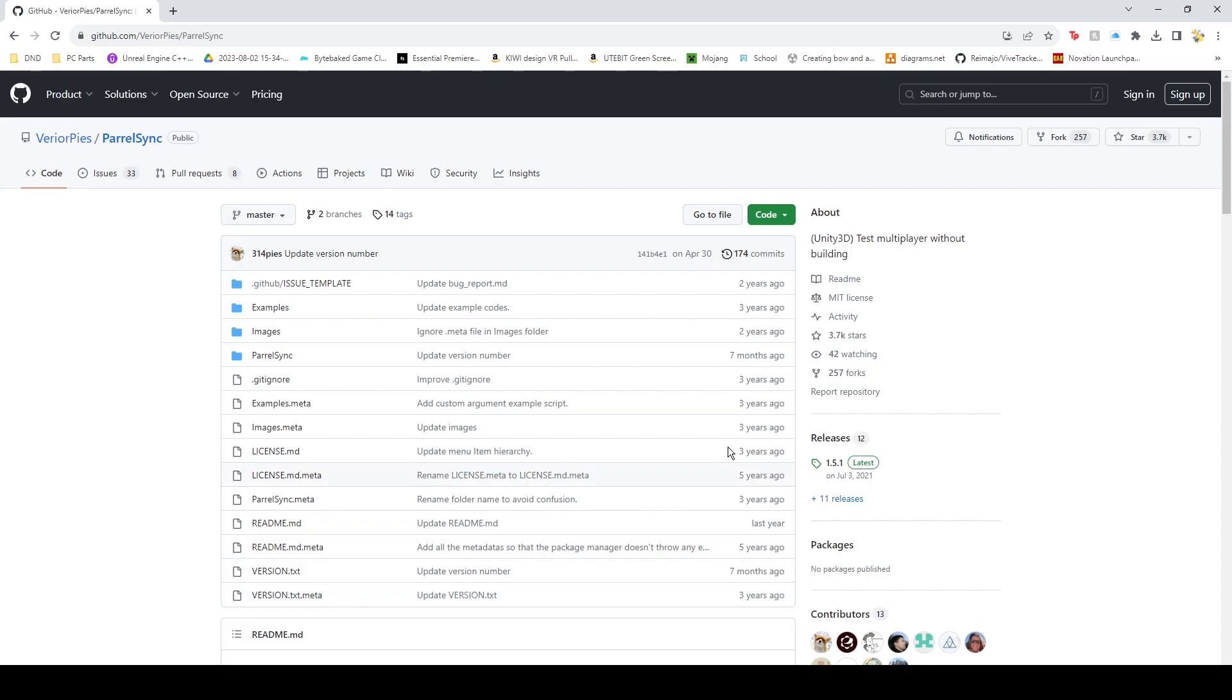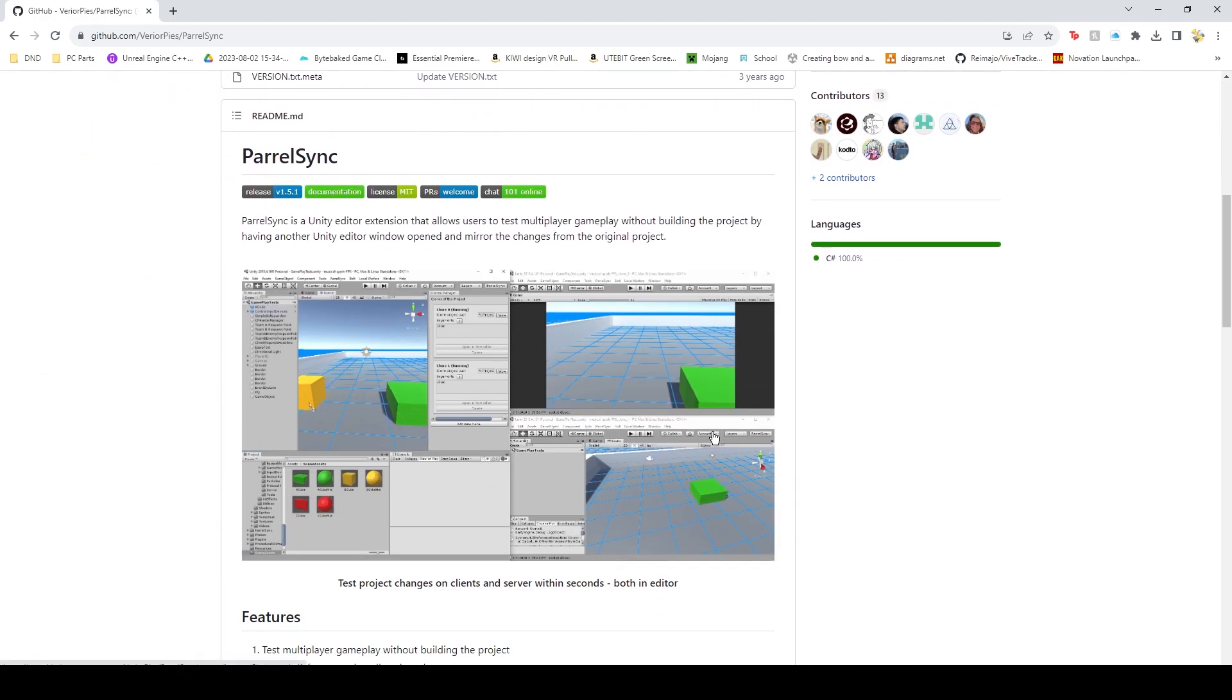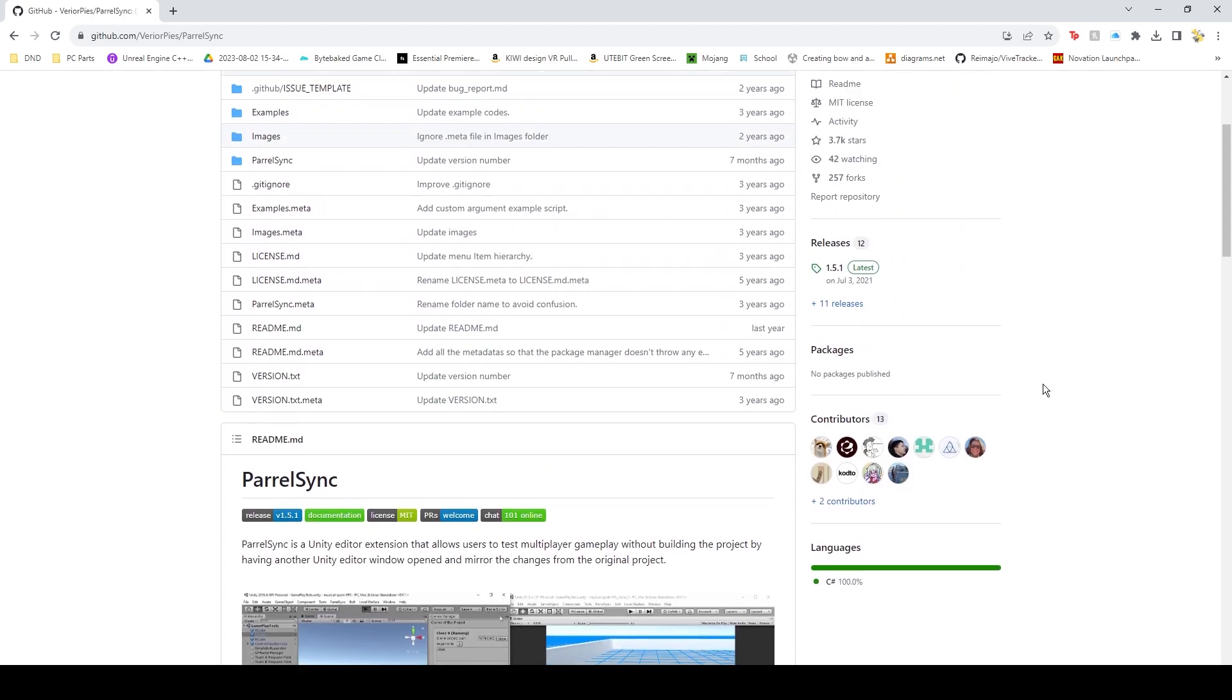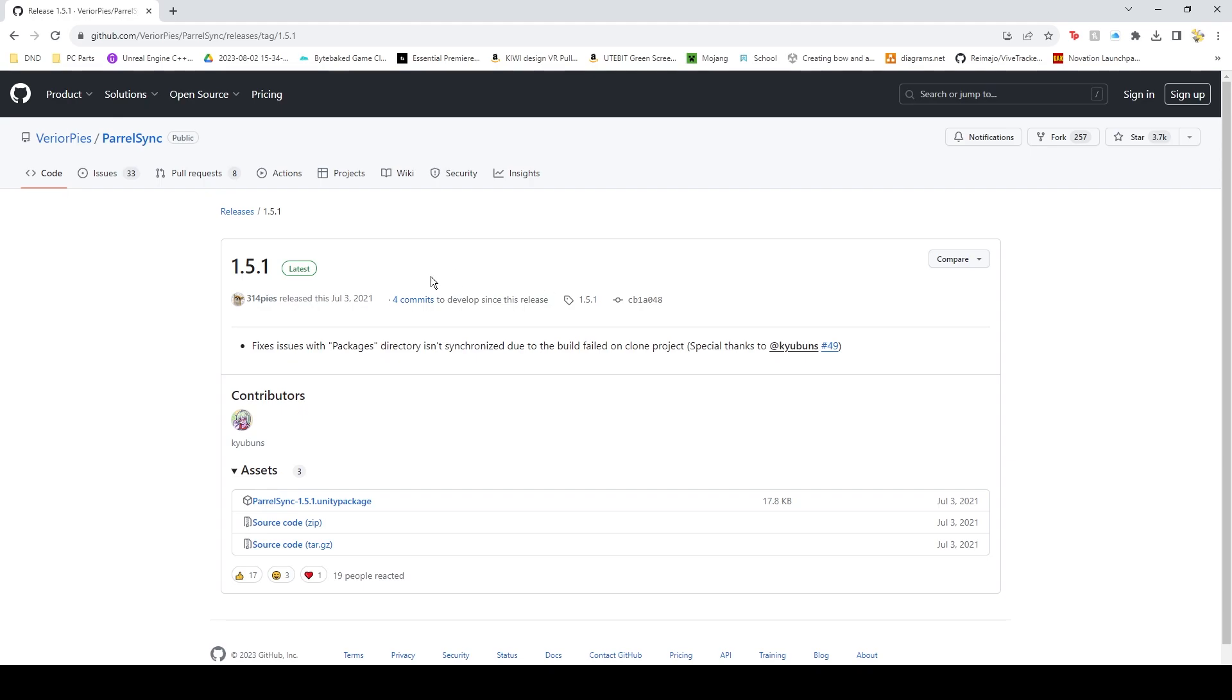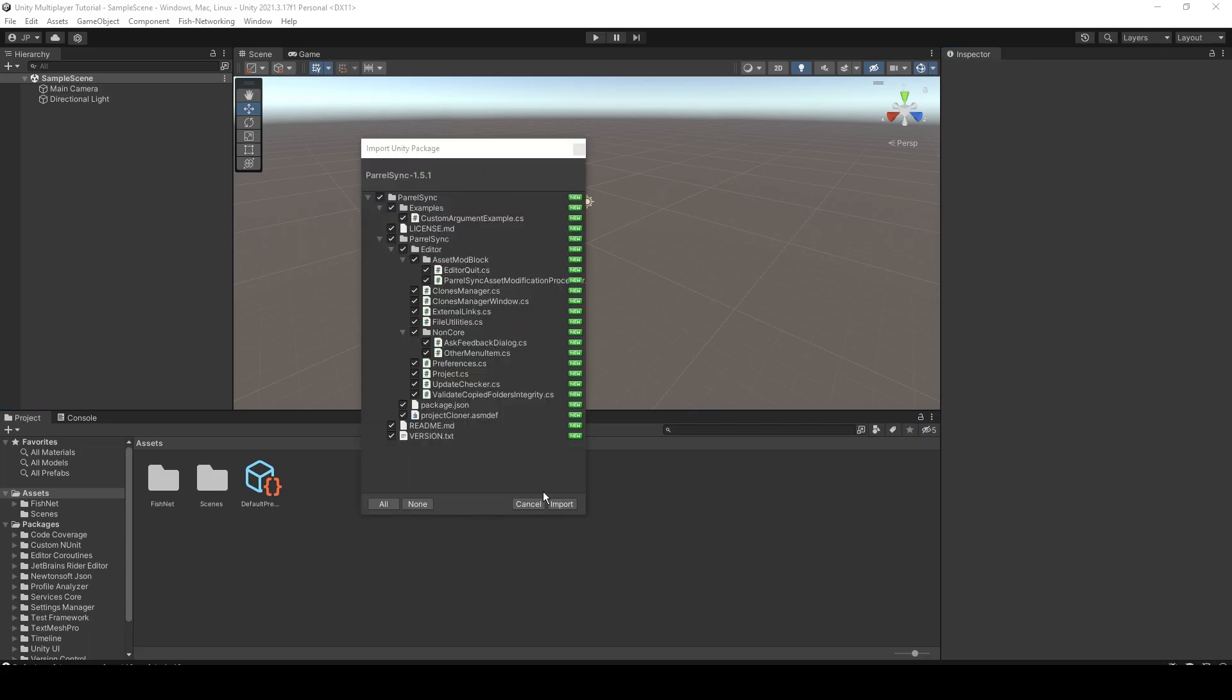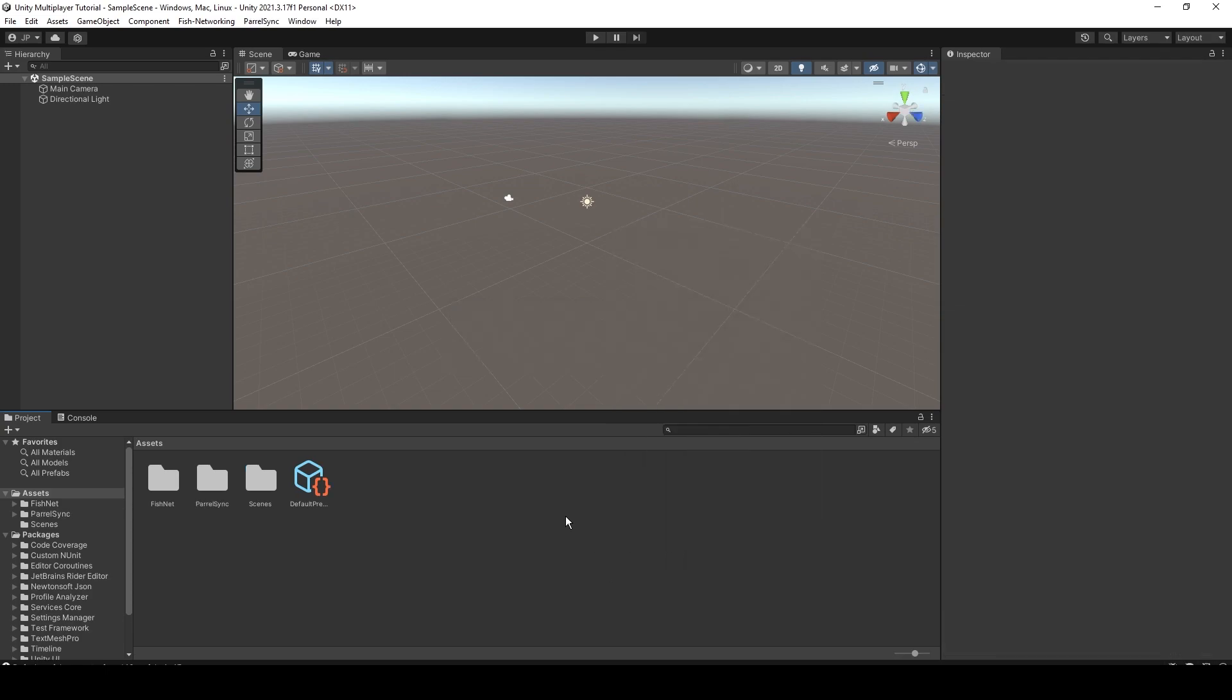Alright, one more thing we want to install before we move on is ParalSync, which will let us have two Unity windows open without having to actually make the changes on the second window. It does that all for you. So we're going to just click on the releases, get the newest Unity package, and then you'll just want to import that. There we go. That's all of our stuff imported.